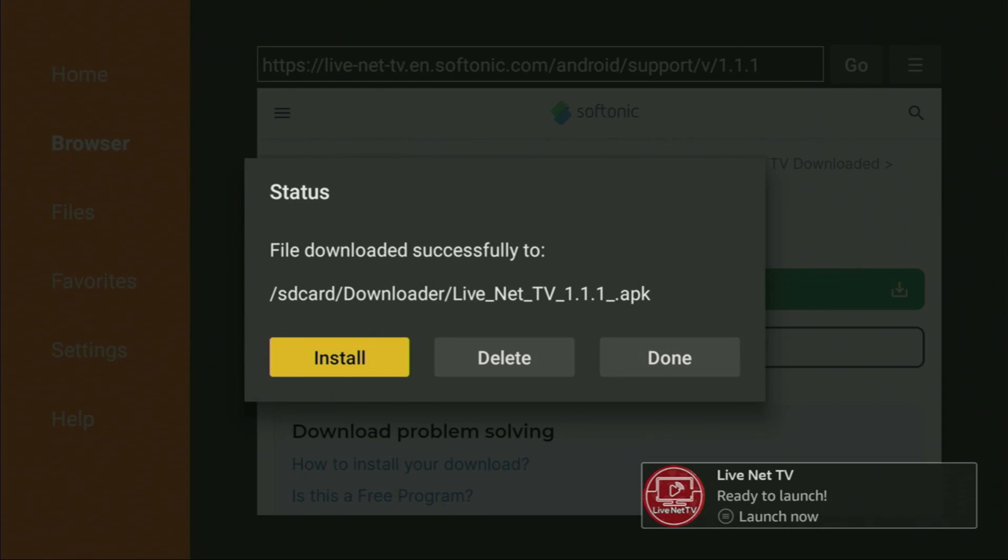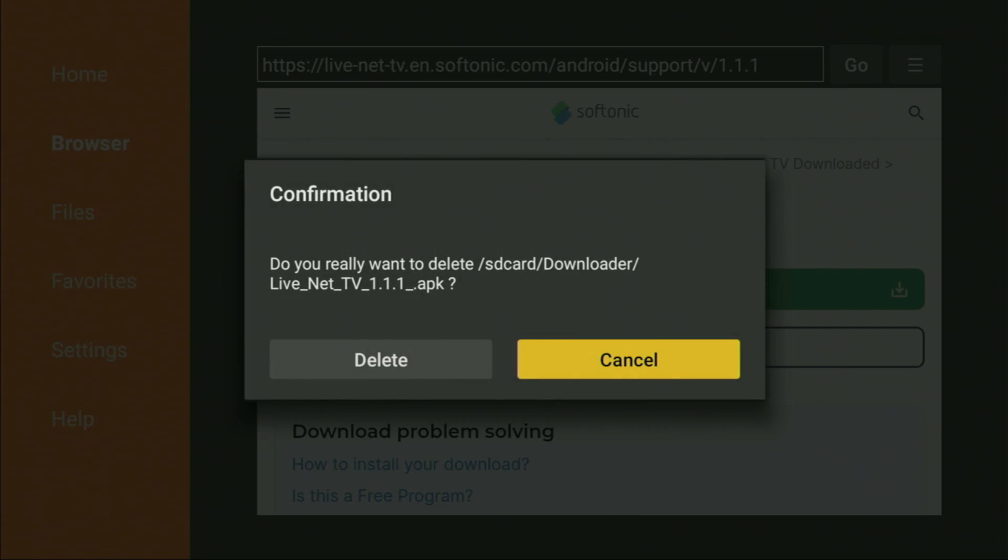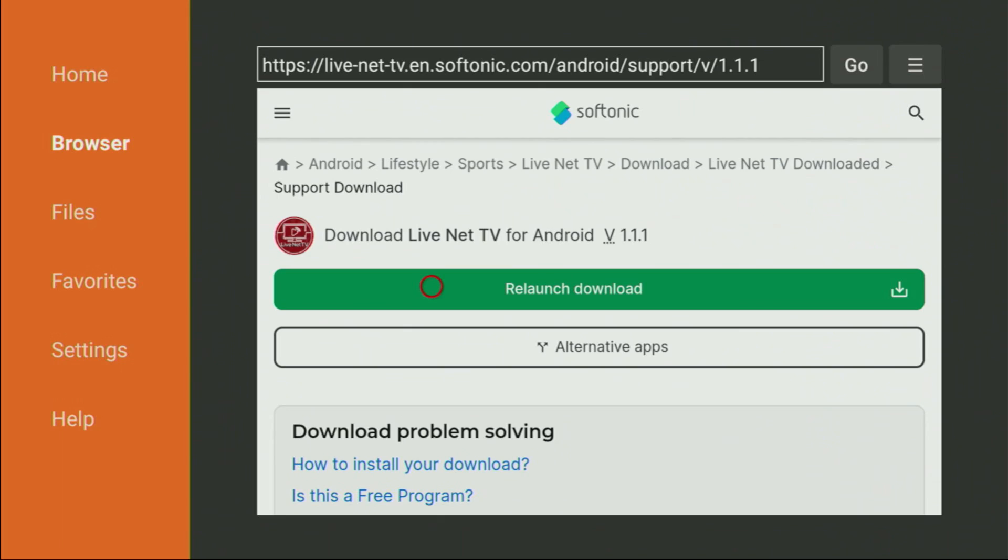Let's click Install right here. Then do not click Open yet. Instead, press on Done, because here it will have an option to delete the installation file. We click on Delete and then delete once again.